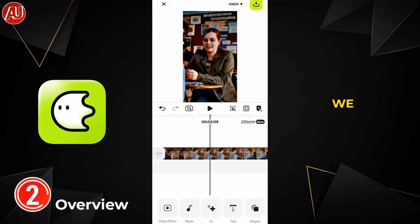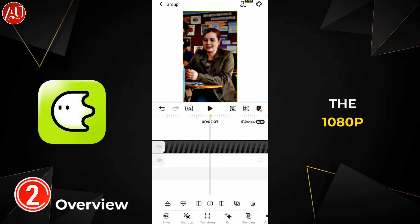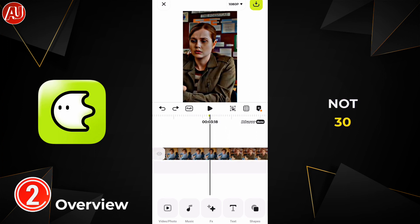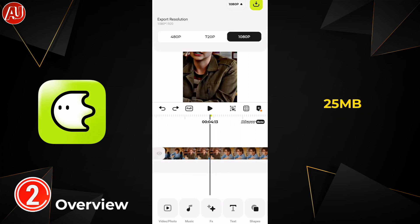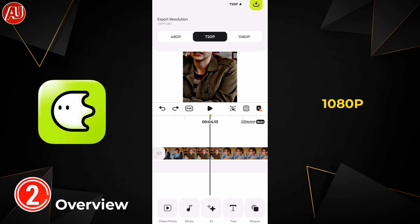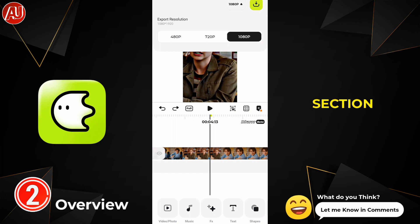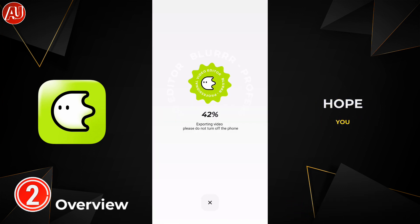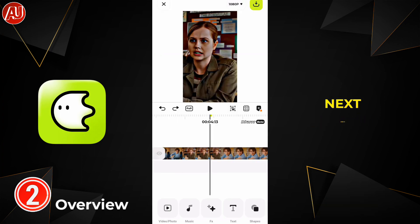For export, we have 480p, 720p, and 1080p resolution. At 1080p, this app provides 25fps, not 30fps. LightMotion also provides 25fps on 1080p in H.264 format. Let me know in the comment section what you think about it. I hope you really liked the video — subscribe, like, and share with others. See you soon in the next video.